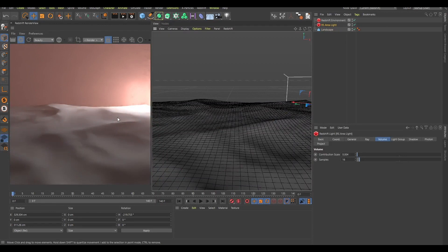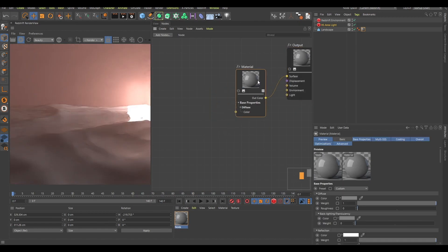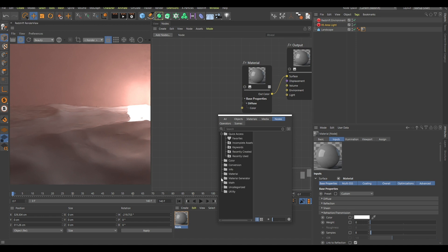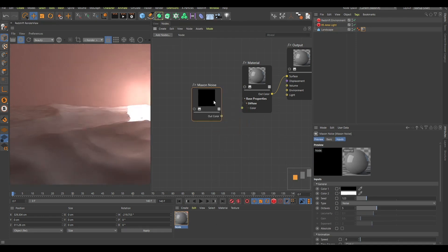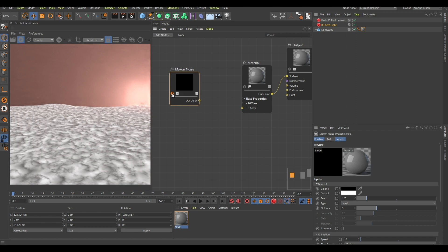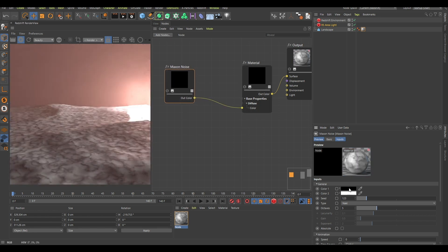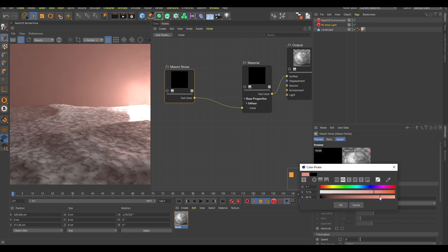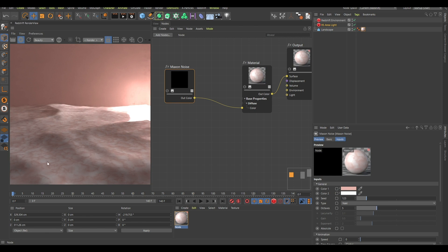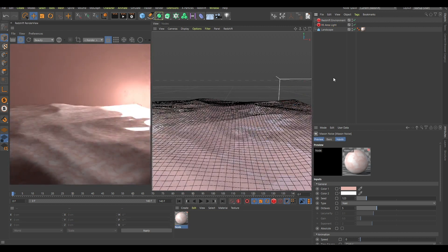Now if I create a Redshift material and double-click to open up the node editor, I'll search for Maxon noise. I'll double-click this noise and change it to Nucky, then press Q — the shortcut for solo node — to see how this noise looks in the 3D view. I'll connect this to the color channel and change the black one to something like a flesh color. As you can see, this is starting to look a little bit like flesh.